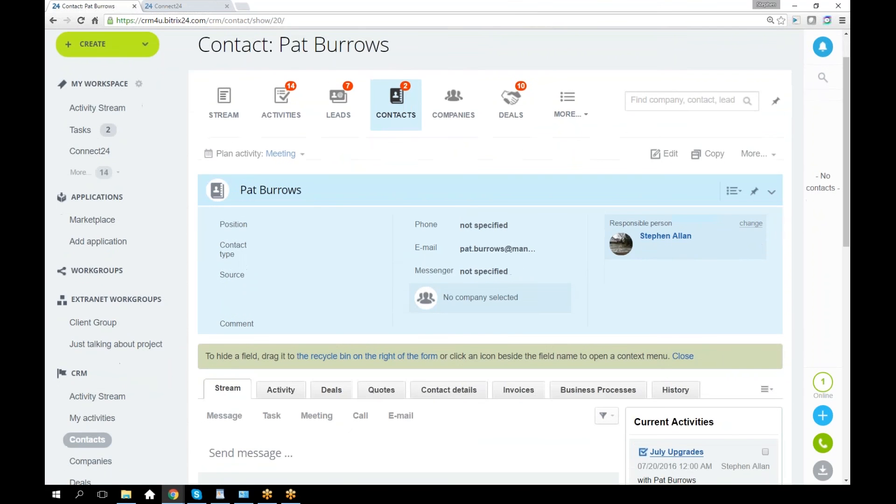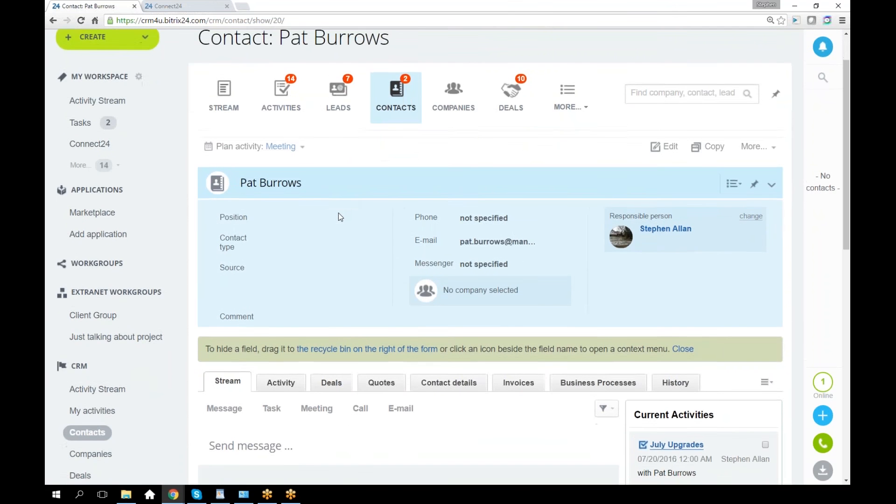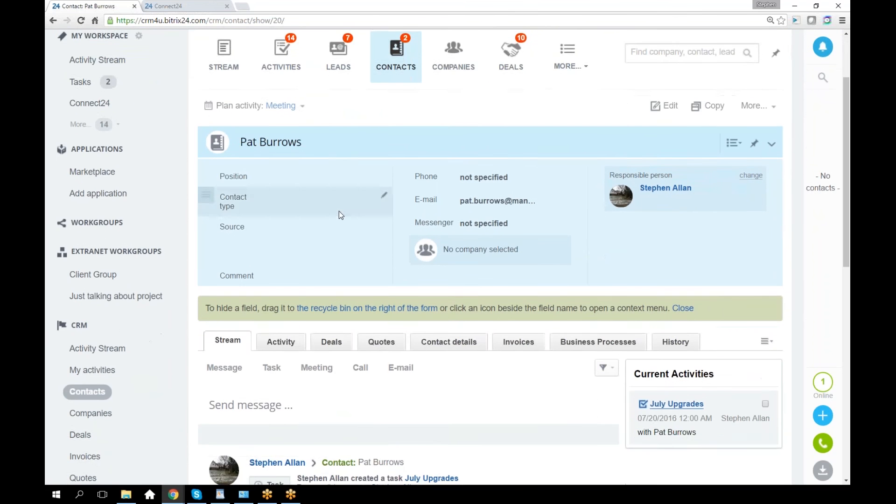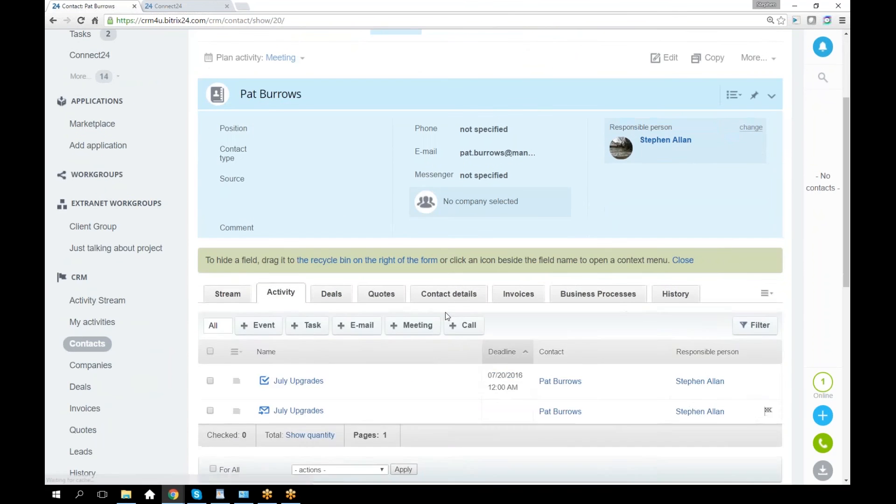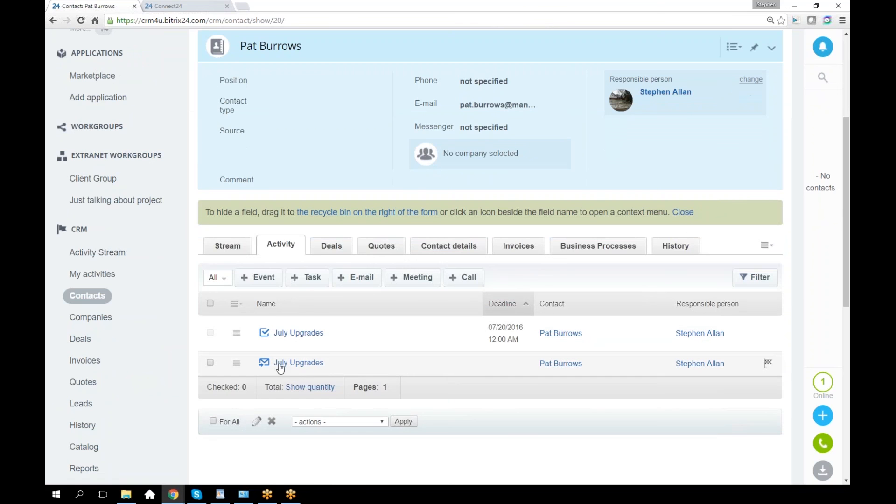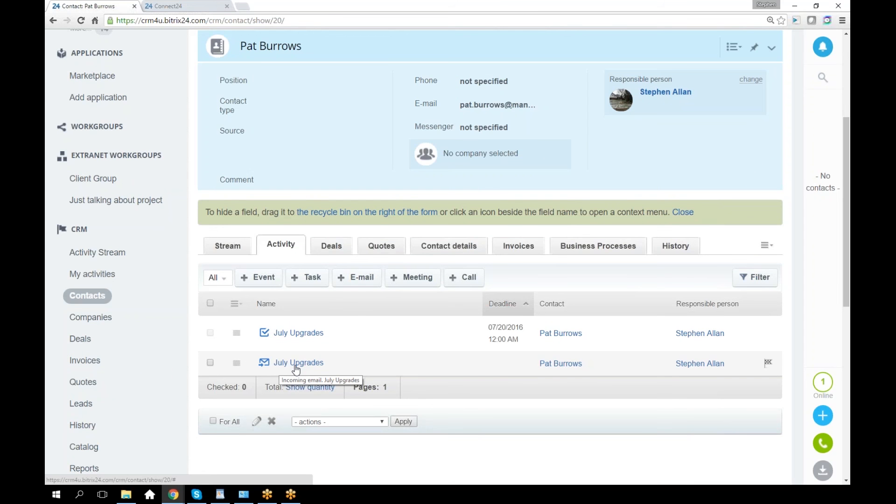What activities are here? There's an incoming email, as though that email had been sent directly into my CRM. I took it from my Gmail and using the app, I sent it into the CRM as though it was straight from the client. And then of course the task.